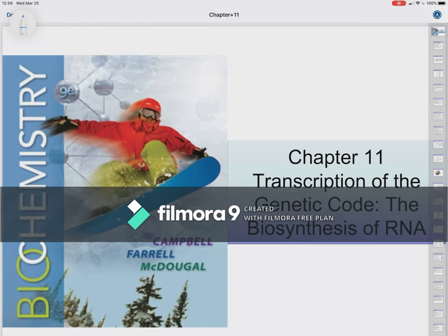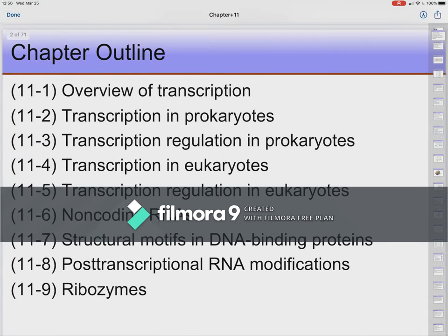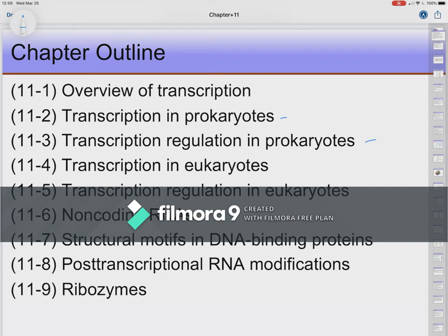Today we are working on chapter 11, going over transcription of the genetic code—basically biosynthesis of RNA. The goal is to get some highlights, focusing on prokaryotes and how regulation takes place in prokaryotes. We will also look at similarities and differences in eukaryotes, including examples of regulation, non-coding RNAs, structural motifs, and DNA binding.